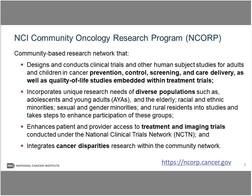The network designs and conducts clinical trials and other human subject studies. As we use advanced technologies, we are doing a significant amount of molecular characterization, so we have an increasing number of tissue acquisition studies. Our scope of research covers adults and children and includes cancer prevention, control, screening, and care delivery, as well as quality of life studies embedded within treatment trials.